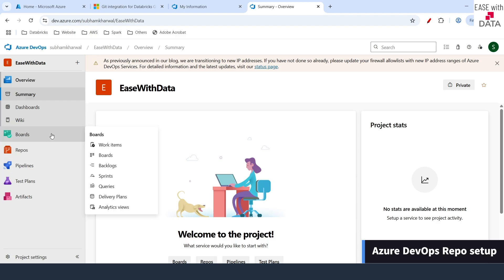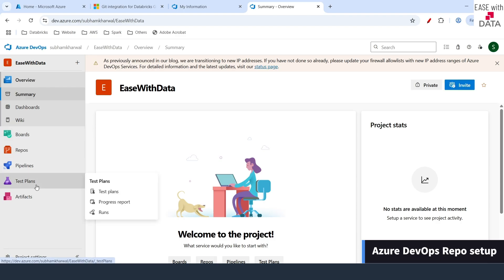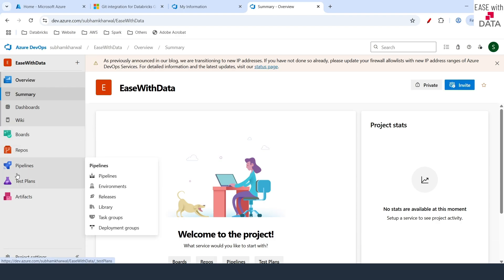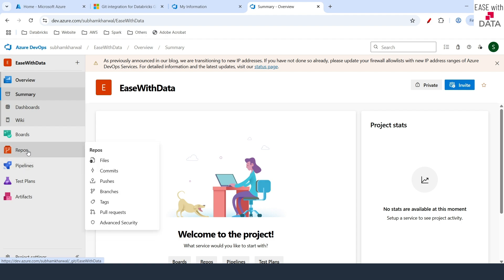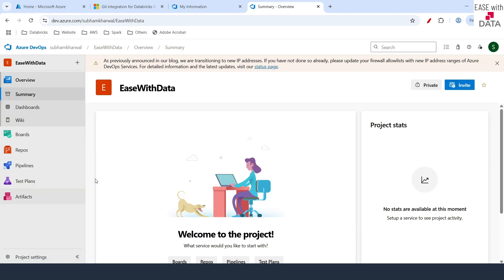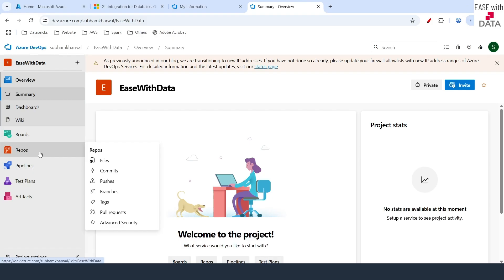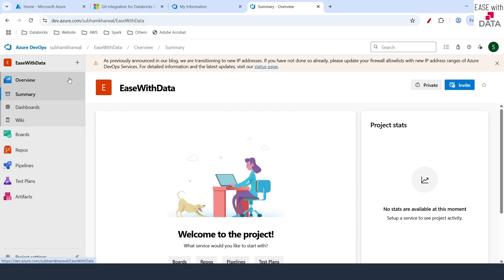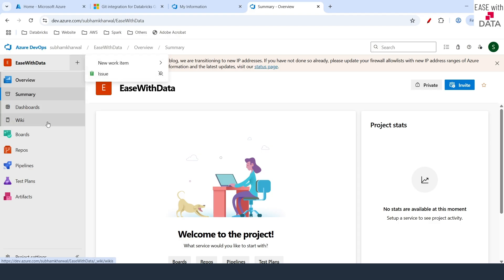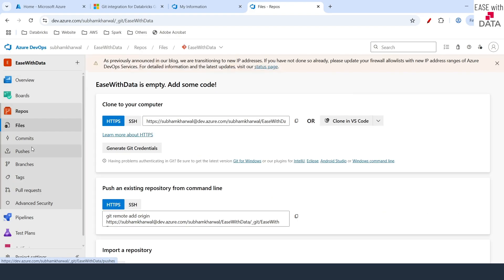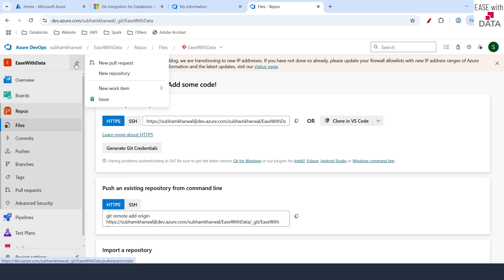On the left hand side you can see a lot of options on your Azure DevOps portal. The important ones are repos and pipelines. Repos would allow you to create git repos which we are going to use to integrate with Databricks git folders. The first thing we need to do is create a repo — click on the plus button at the top, and once you click you get an option called new repository.